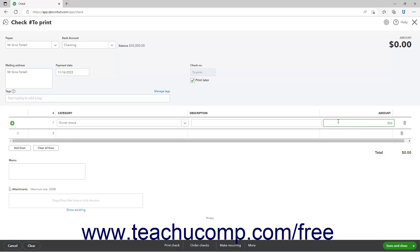To save and print the check, click the print check link in the toolbar at the bottom of the window. Alternatively, to save the check and close the window, click or select the save and close choice from the drop-down button in the toolbar in the lower right corner of the window.